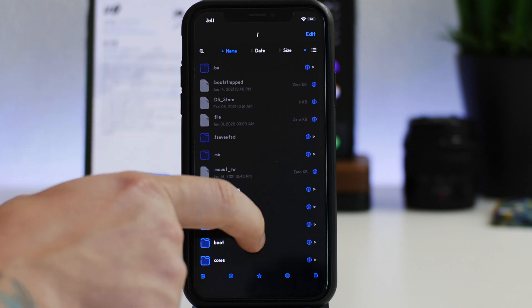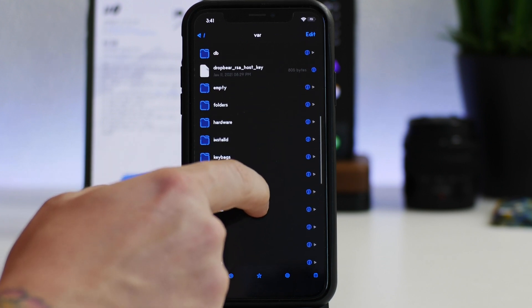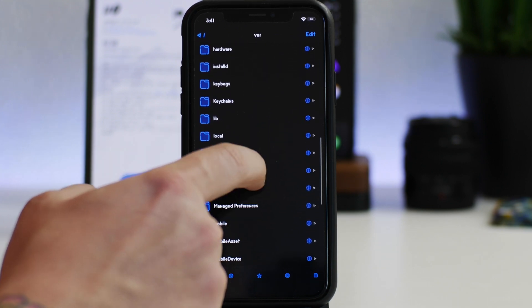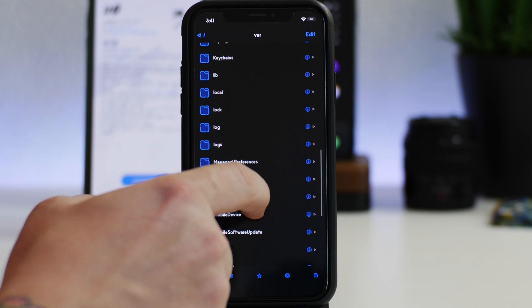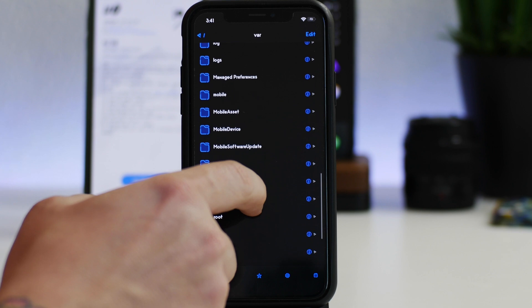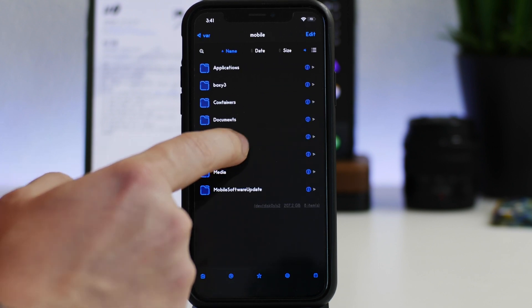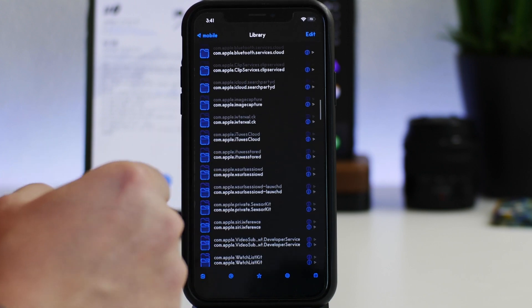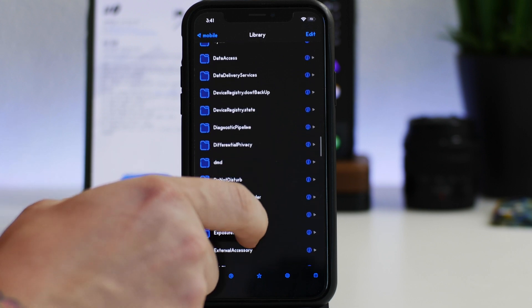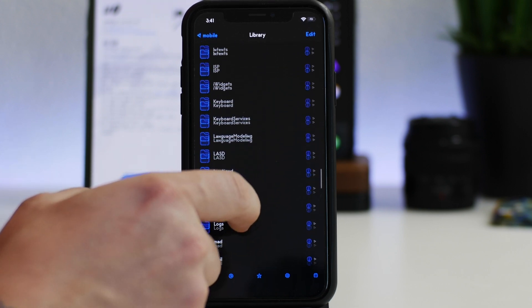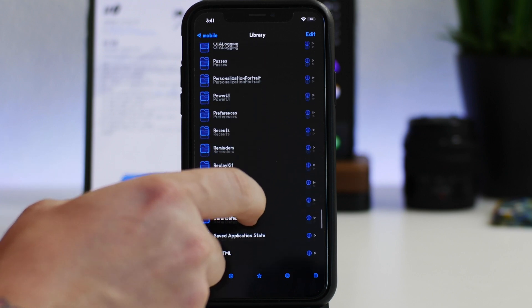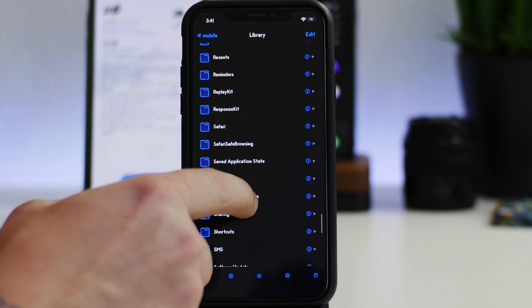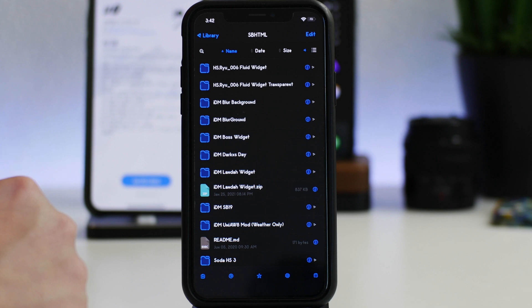So from the main root directory we go into var, and then from var we go down into library. Or excuse me, I think we might have to go into mobile and then we go to library. And then we swipe down, I'll leave the file directory listed down in the description for you guys. It just takes me a second to remember how I navigated through these sometimes. Like I said, favorite these sections, it'll save you so much time. And you just scroll down until you see sbhtml.